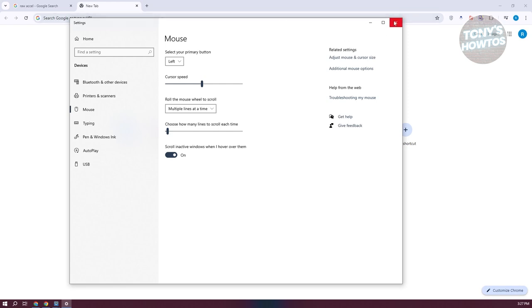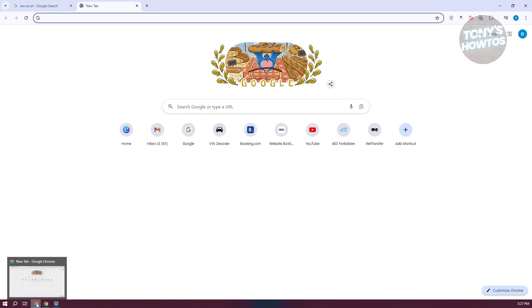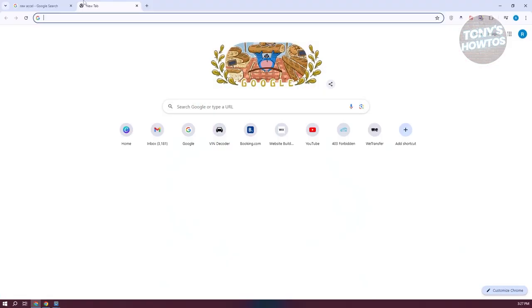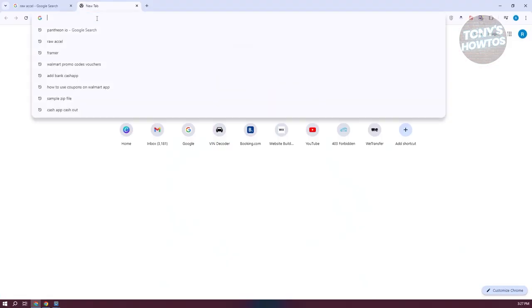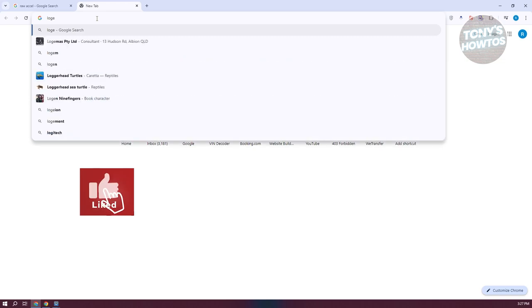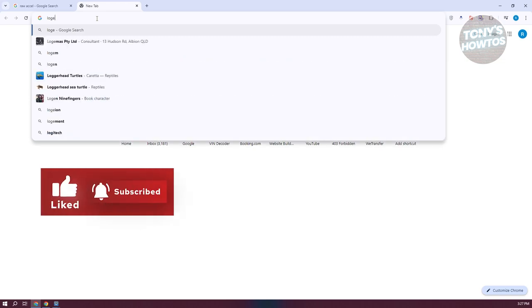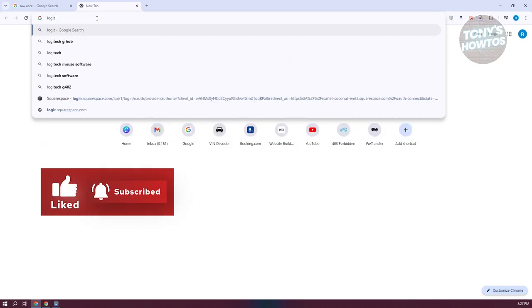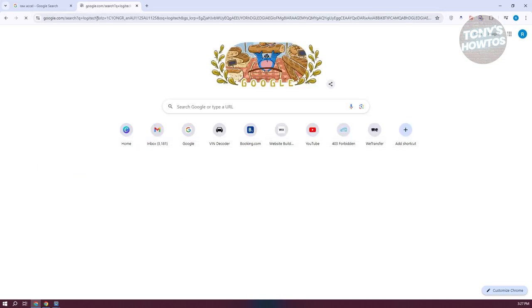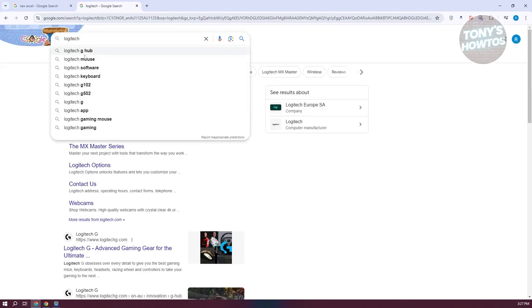So what are the alternatives you could use here? Some mice actually have their own software you can install on your PC to manage your DPI. In my case, I actually have Logitech. You could go ahead and just type in Logitech here.